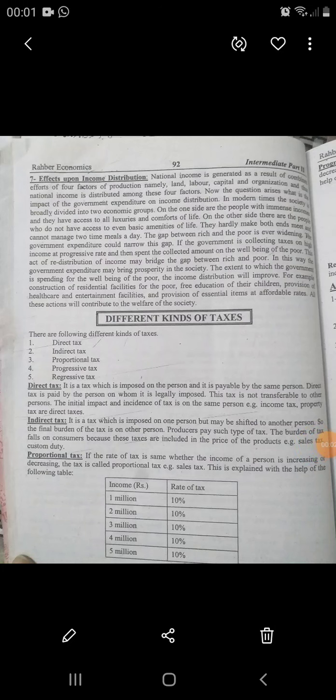Hello everyone, today's topic is different kinds of texts. There are different kinds of texts — the most important five kinds. First is the direct tax, second one is the indirect tax, third one is the proportional tax, fourth one is the progressive tax, and fifth one is the regressive tax, also called tanzili tax.